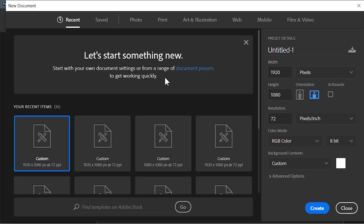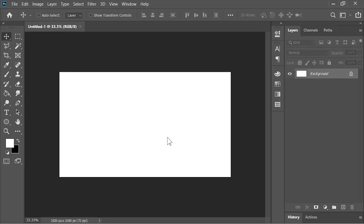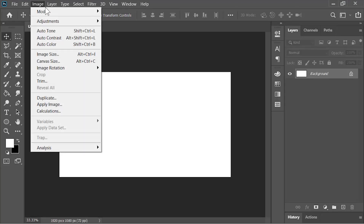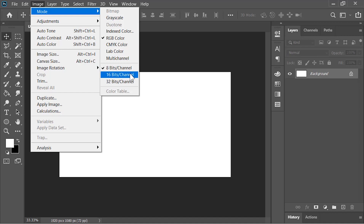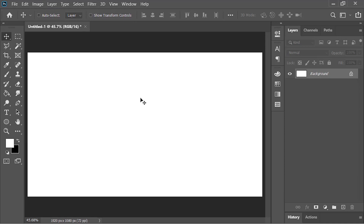The first thing we need to do is create a new document. I'm going with full HD resolution, 1920 by 1080, at 72 pixels per inch. Also change the color mode to 16-bit per channel. If you are not able to see this option, just click on Create, then inside Photoshop go to Image Mode and change the color mode to 16-bit per channel so we can work with color more precisely.